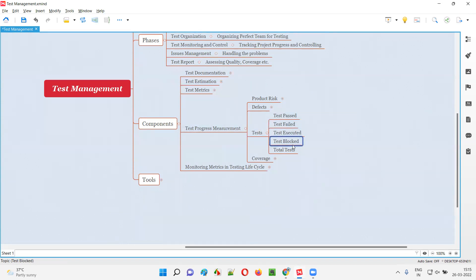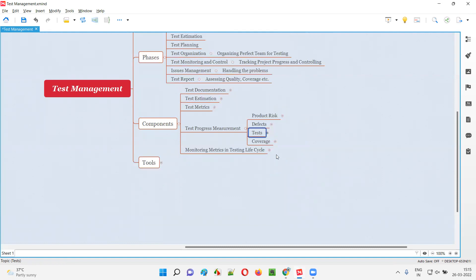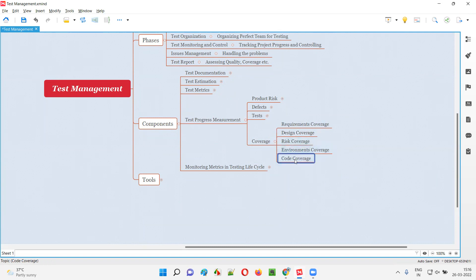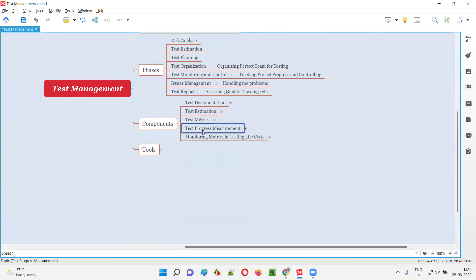We can also measure test progress based on how many tests passed, failed, executed, blocked, and total tests. Coverage — requirements coverage: how many requirements we tested. Design coverage — how many test cases we executed. Risk coverage — how much risk is reduced. Environments coverage — how many environments we completed testing in. Code coverage — how much code actually got executed in the background when performing testing, not only at the UI level but at the core level.